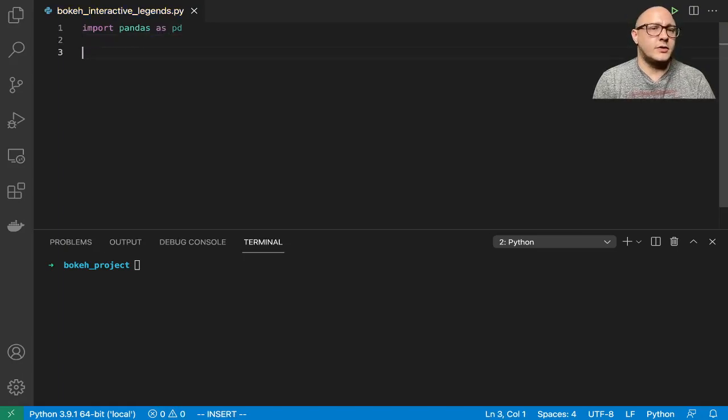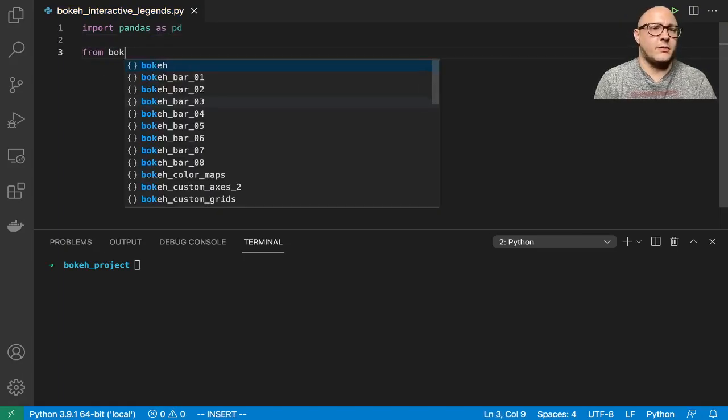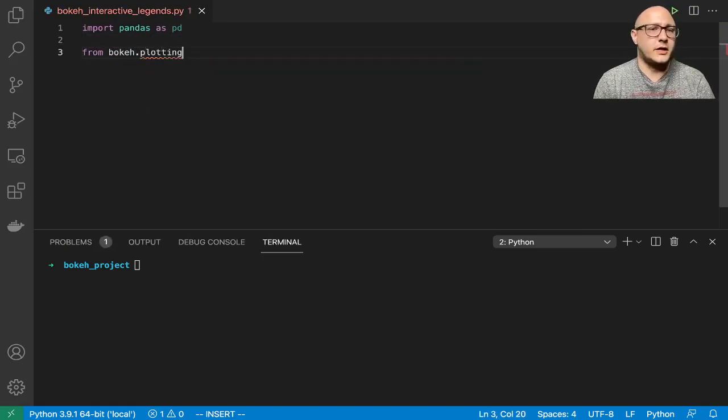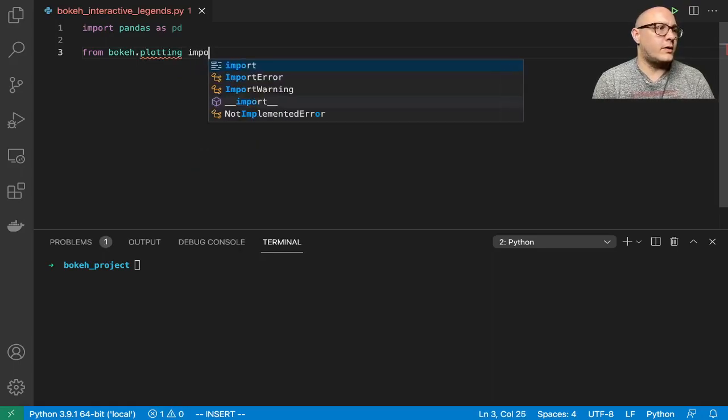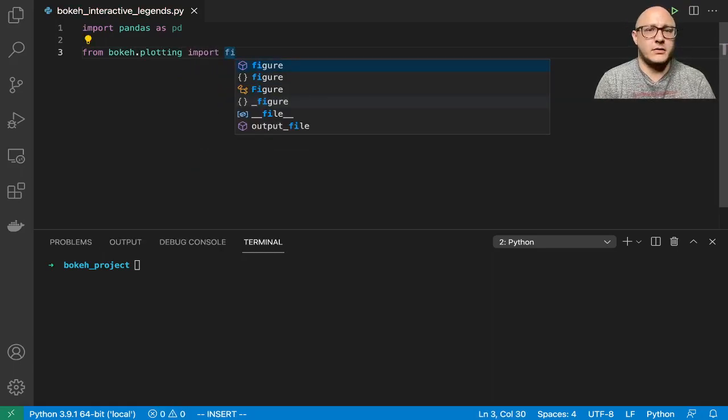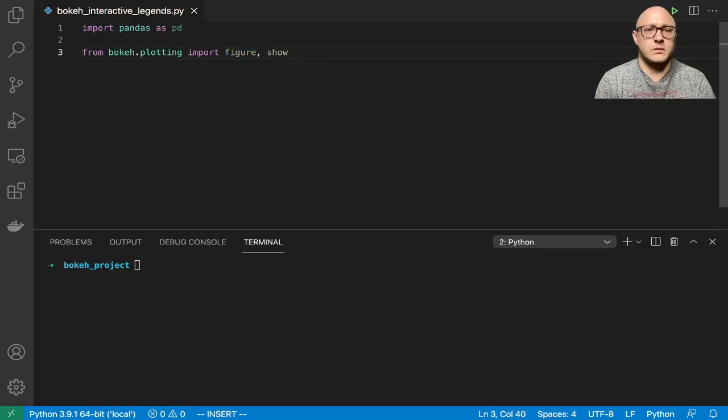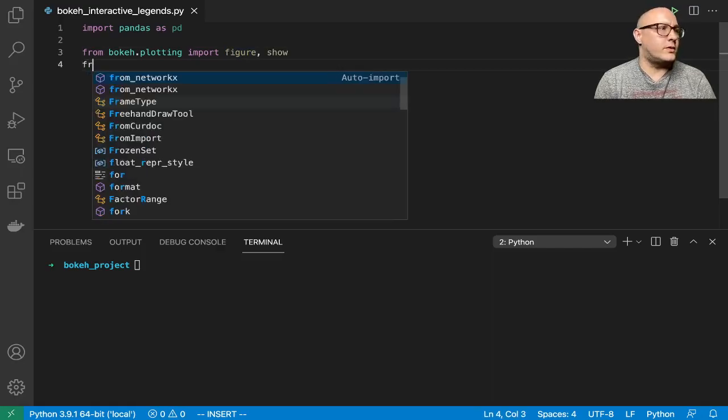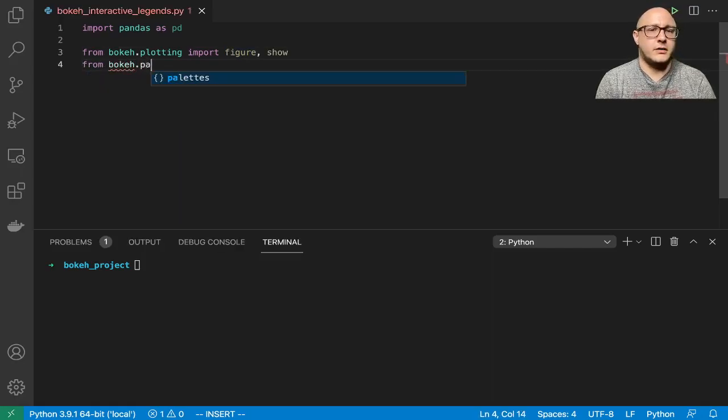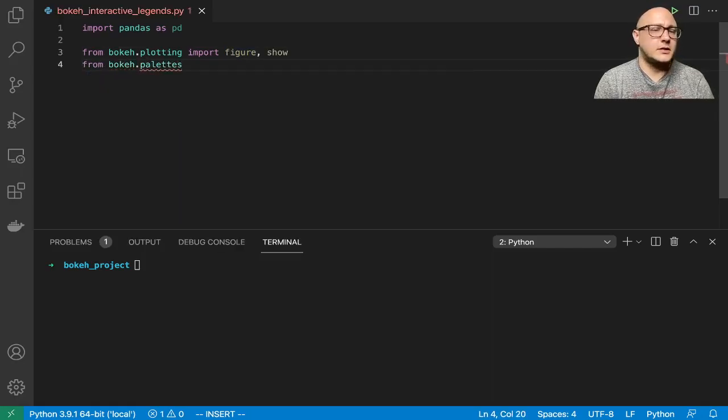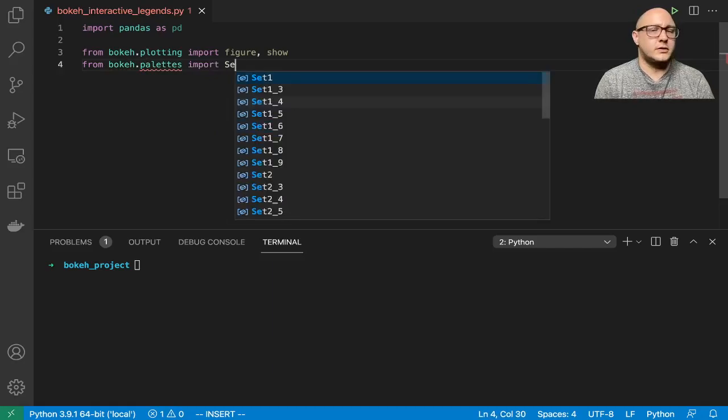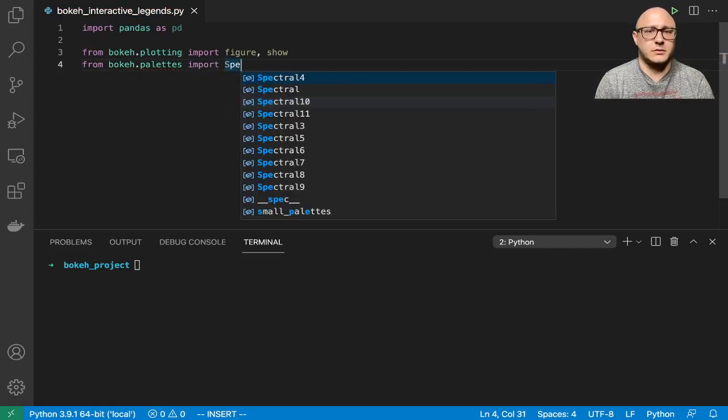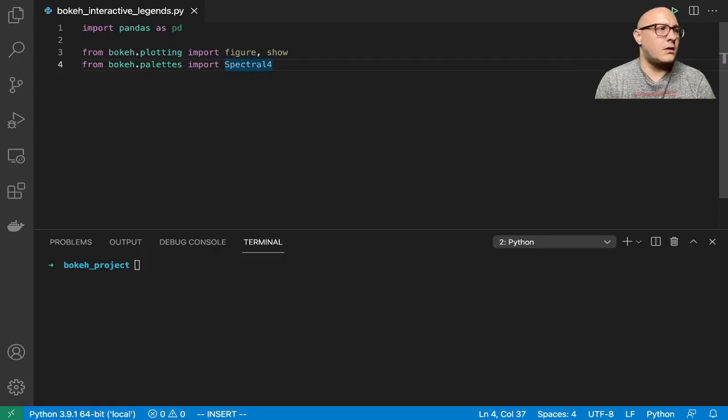Then we're going to grab stuff from bokeh.plotting. We're going to import figure and show. Then from bokeh.palettes let's import spectral4.